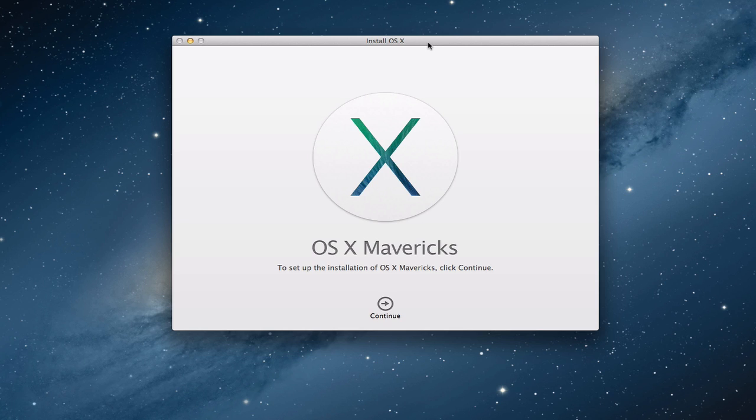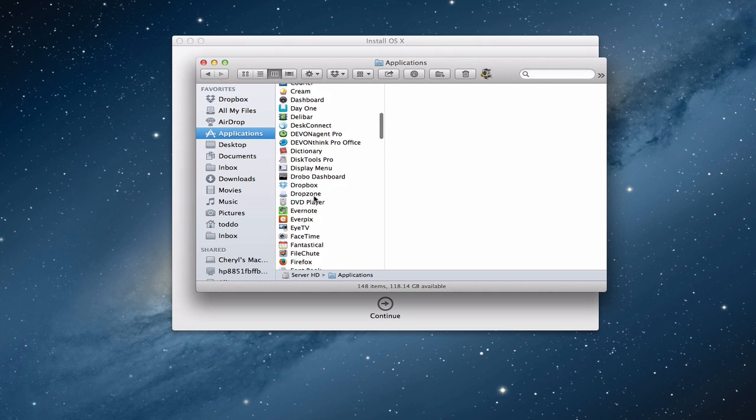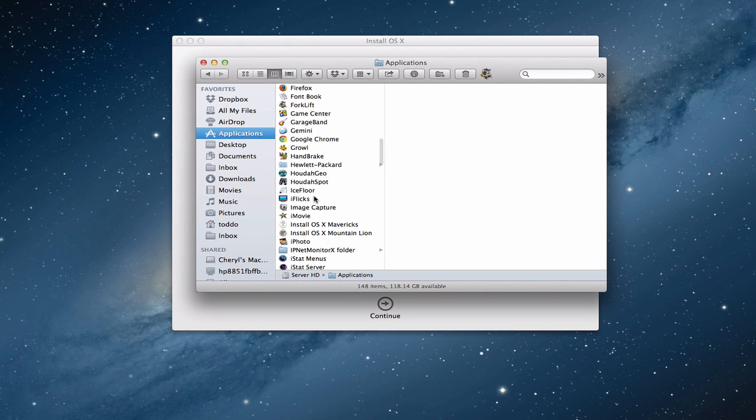That way you can make sure you've got a bootable clone. Everything's ready to go just in case maybe something doesn't go right or maybe there are some applications that are critical to you that you realize later haven't been updated. It'll allow you to get back to where you were before. Another thing we're going to want to do before we actually click continue is once you have downloaded Mavericks, it'll show up here in your applications area. If you just scroll down, you can see that it has this install OS X Mavericks image.